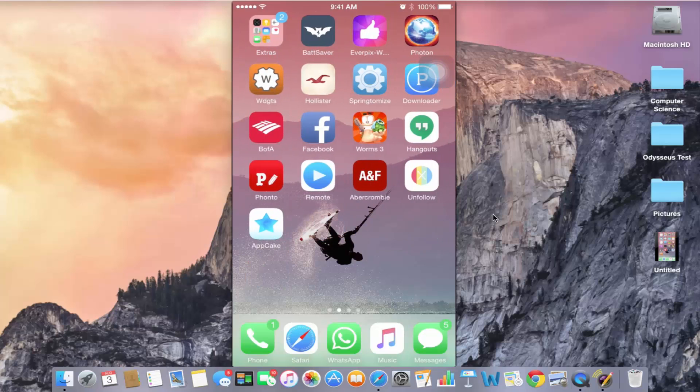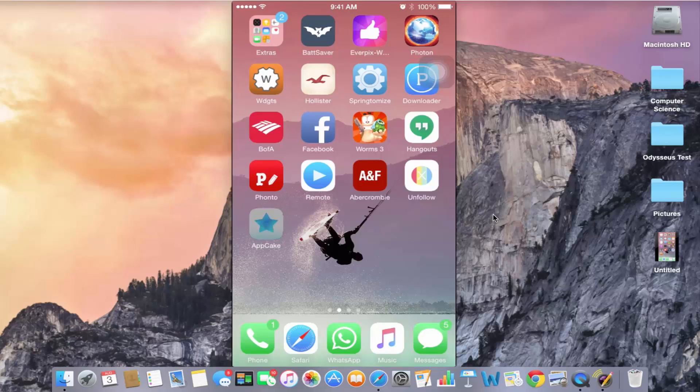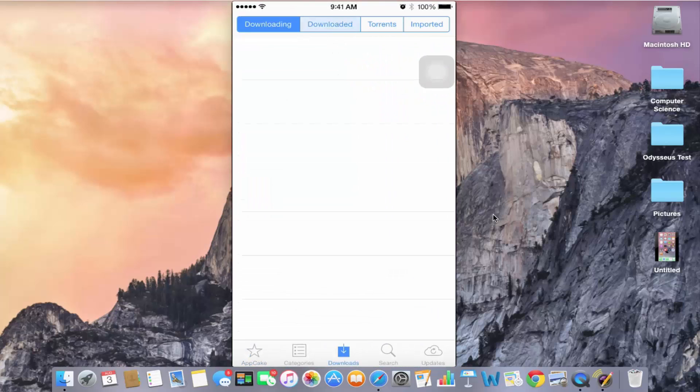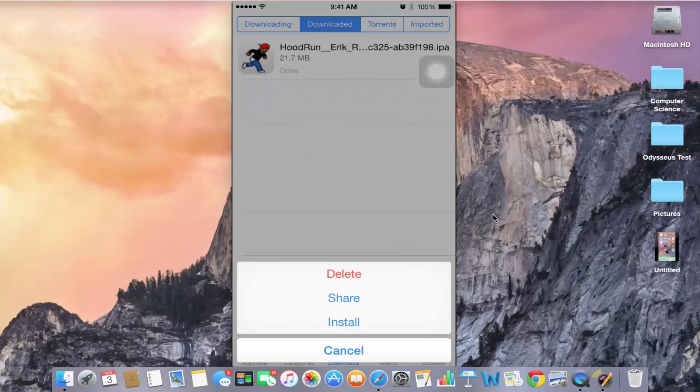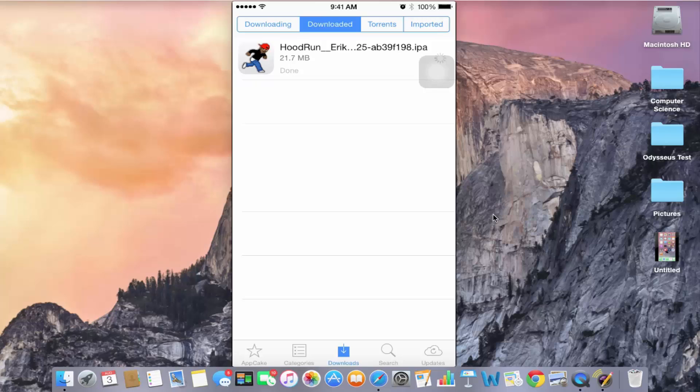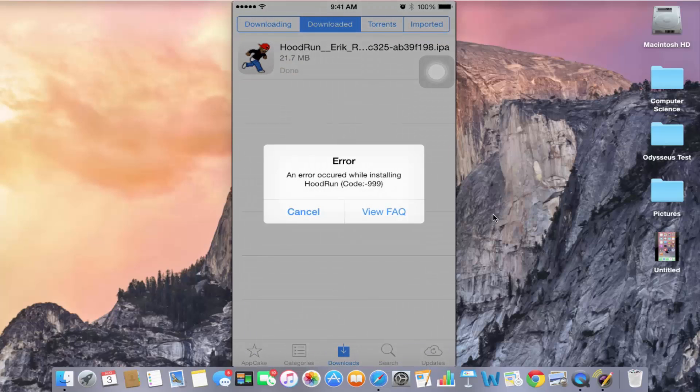As most of you already know, when you try to install something from AppCake, let me show you a little preview here. When you try to install something, it usually says it begins installing and then after some time it pops up a message saying error, as you can see right now. It says an error occurred while installing hoodrun code 999.